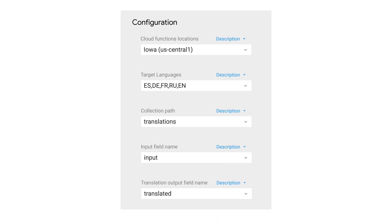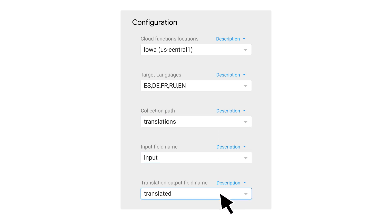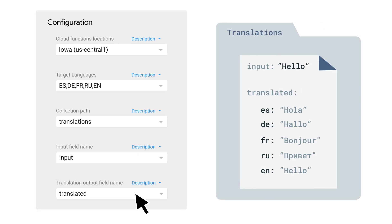When you configure the extension, you can choose the languages you want to support, the collection path you want to observe, the input field name, and the output field name. This output field will receive a dictionary of every translation of your input string into all of the target languages.